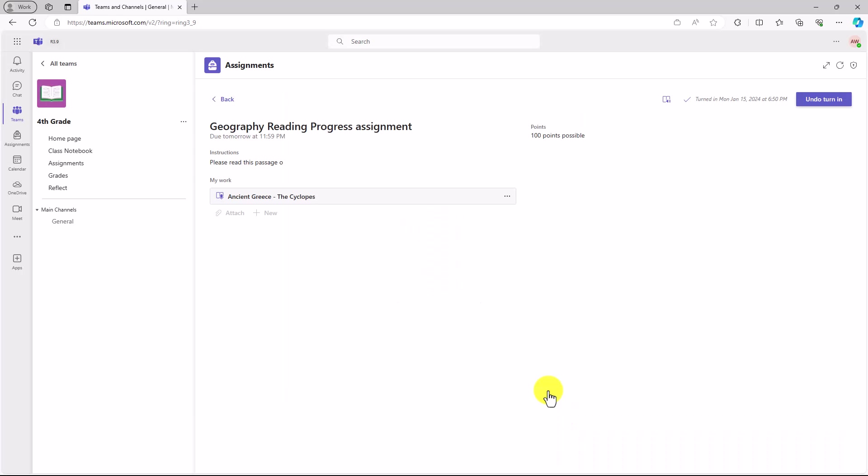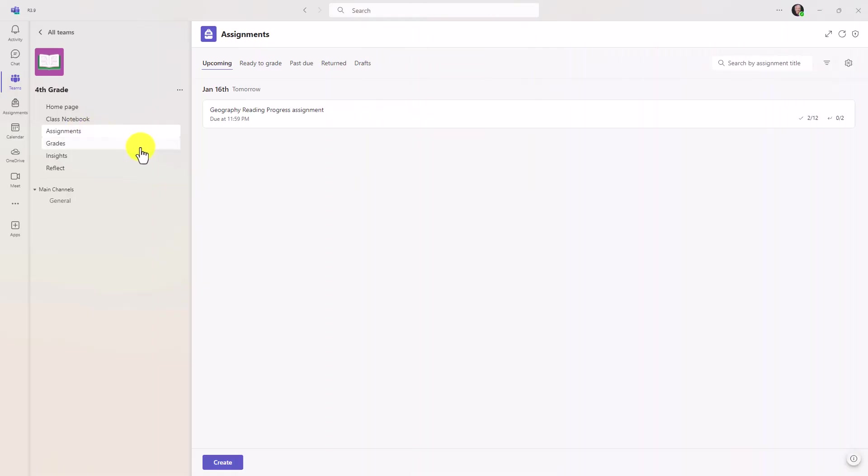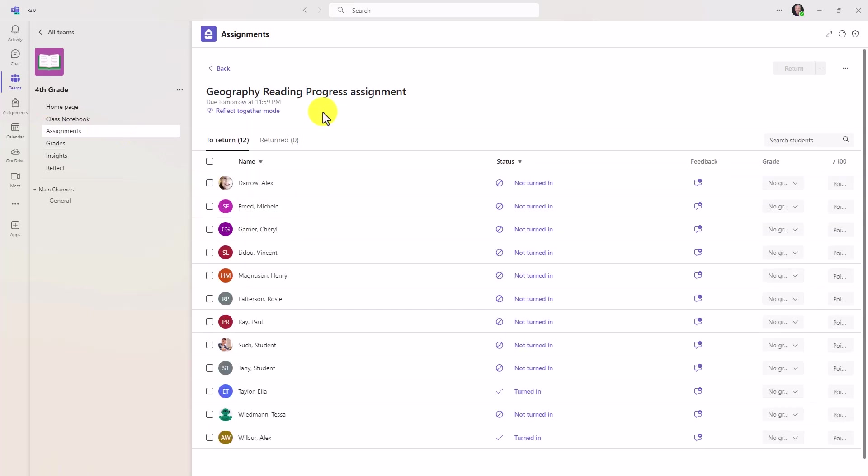Now we're going to speed ahead and pretend that a couple other folks have turned in their assignments as well, and we're going to flip back to the educator. I'm signed back in as the educator, and I've switched over to assignments, and here's that reading progress assignment that I've made. So let's open this up. I can see some people have not turned it in, but a couple of people have turned it in.